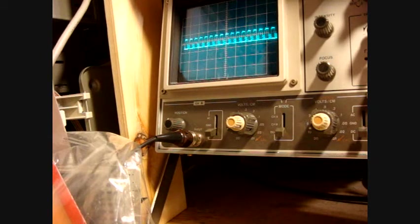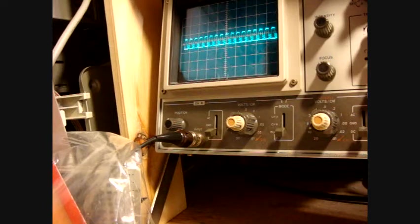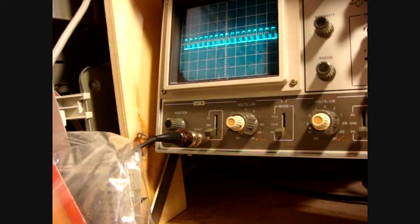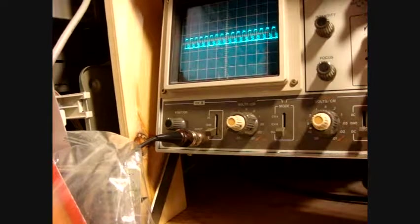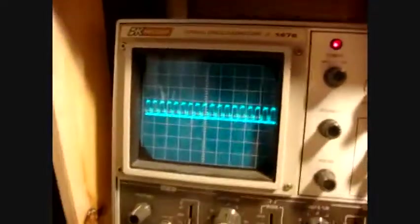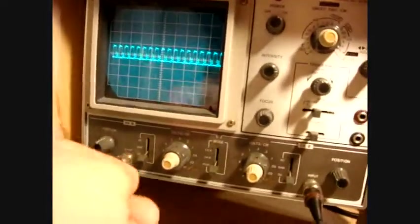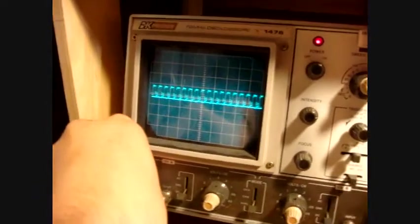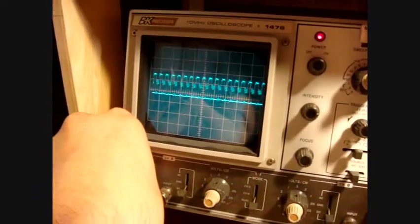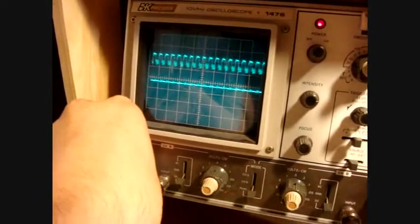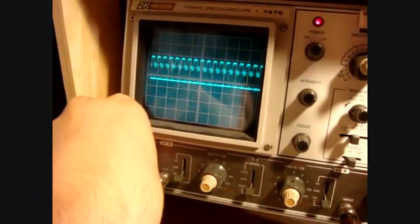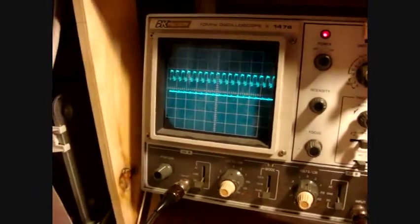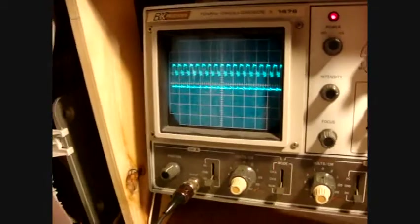It's about 3, 25, 28, 28 volts I guess. I'm going to move this up a bit so you can see. That's about zero, and that's the output of that.